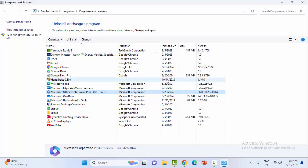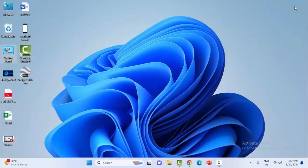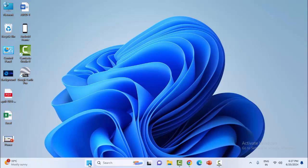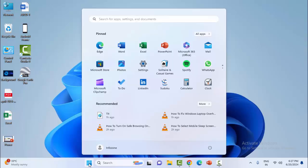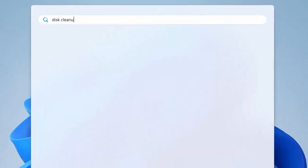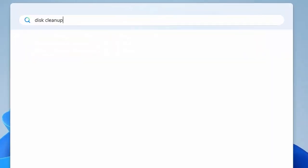After this, restart your device and try the third method using Disk Cleanup. Go to the Start menu and type Disk Cleanup.